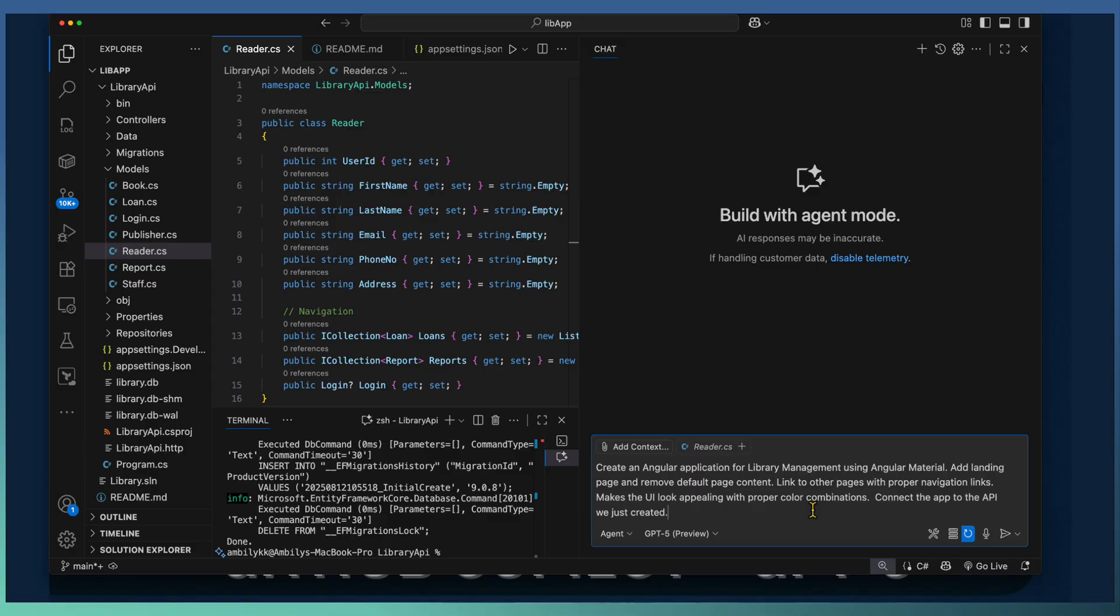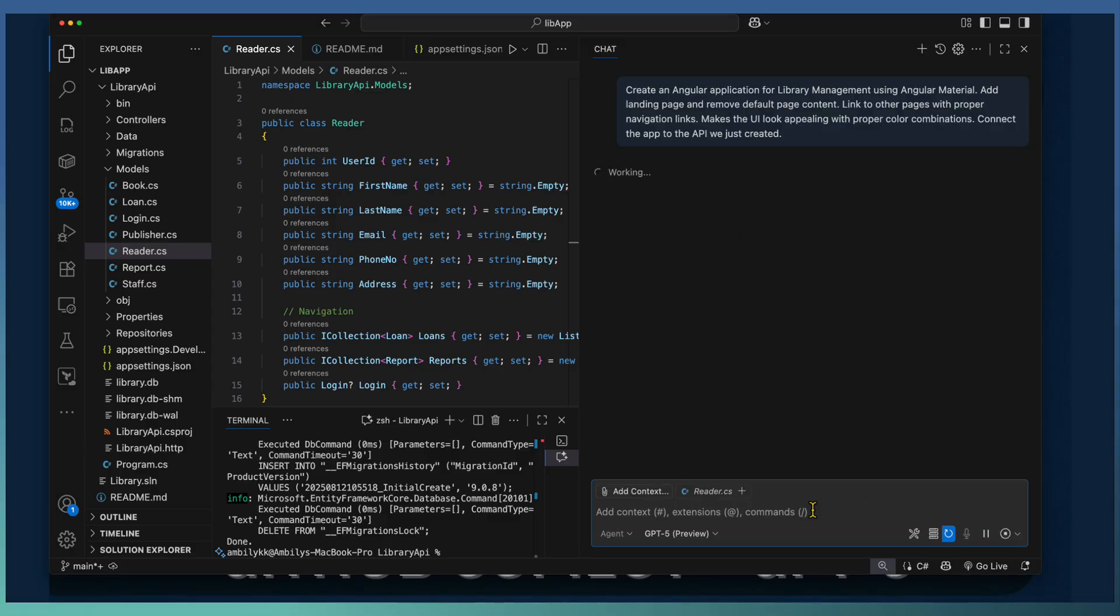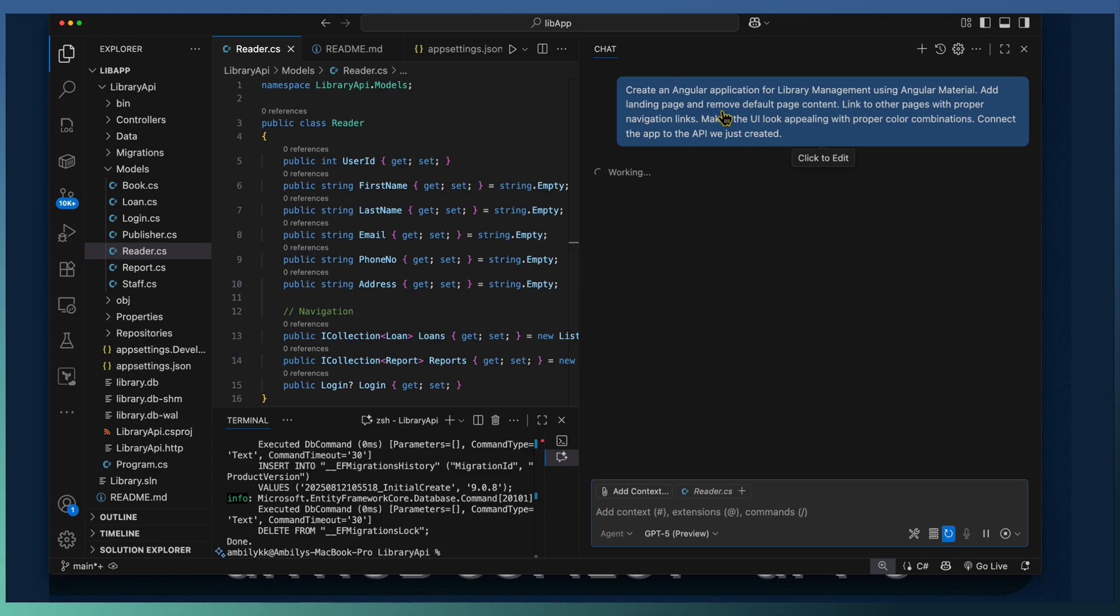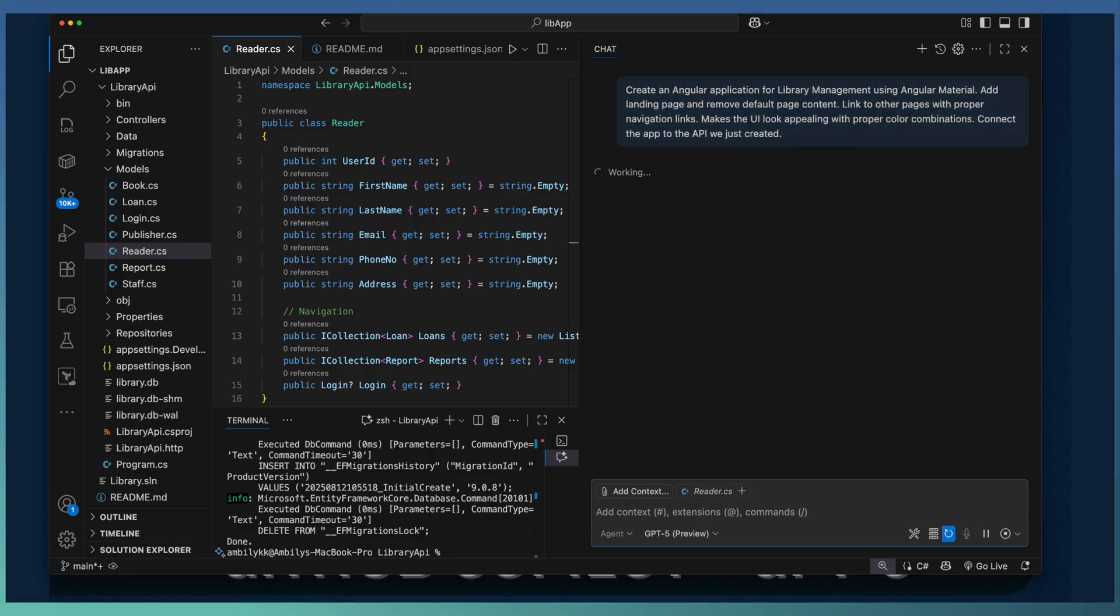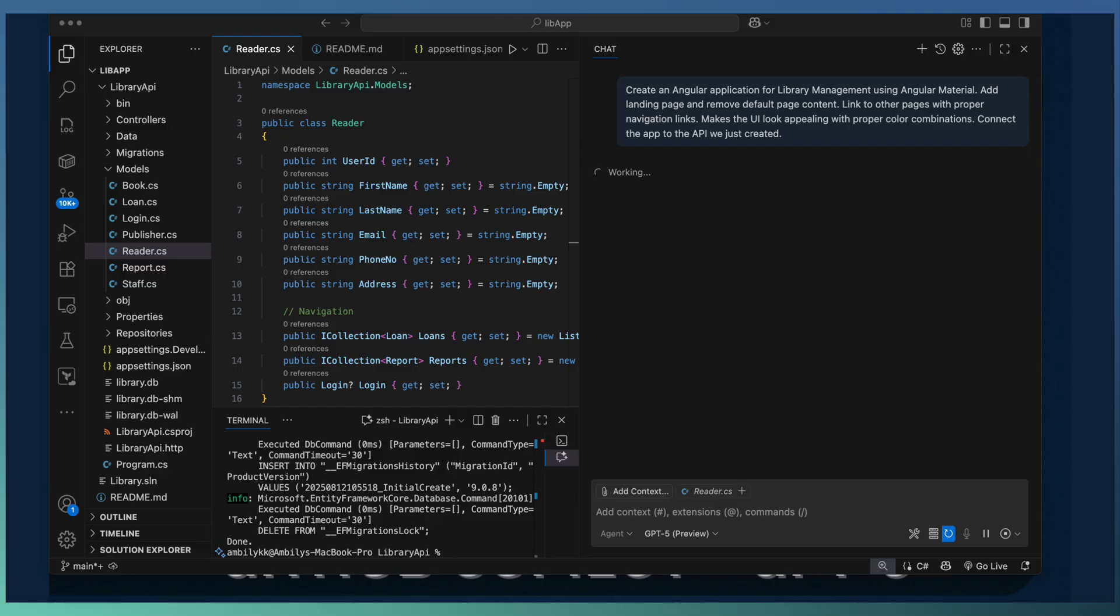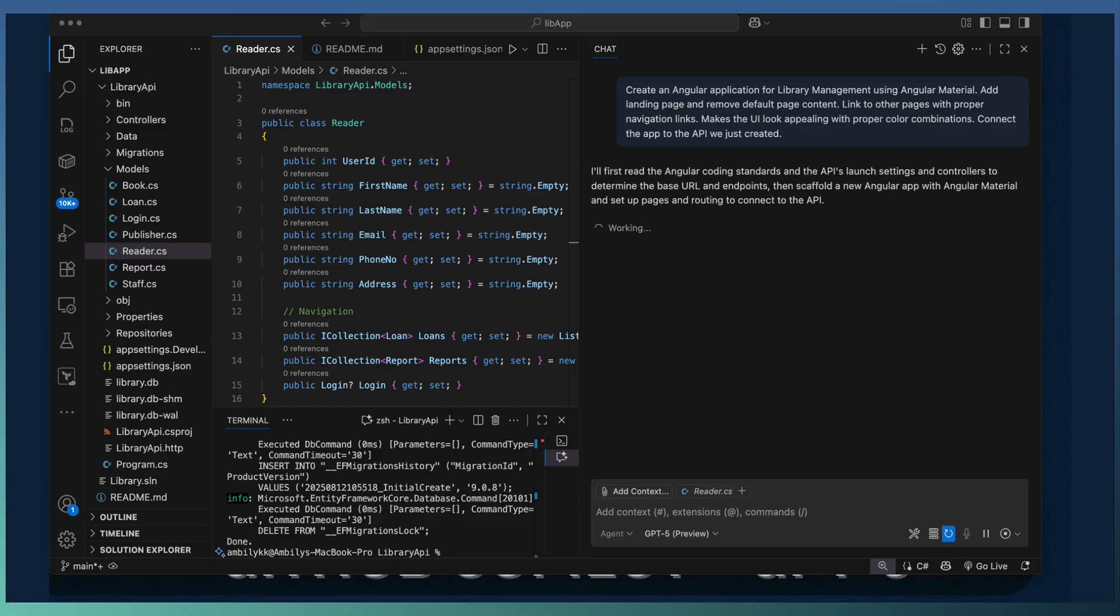Backend is ready now. Now the face of our application, the UI needs to be prepared. We passed our requirement, creation of an angular application for library management using angular and material design. And it should link to the other pages. The component pages using proper navigation makes the UI appealing with proper color combinations. Connect the application with the API we just created.